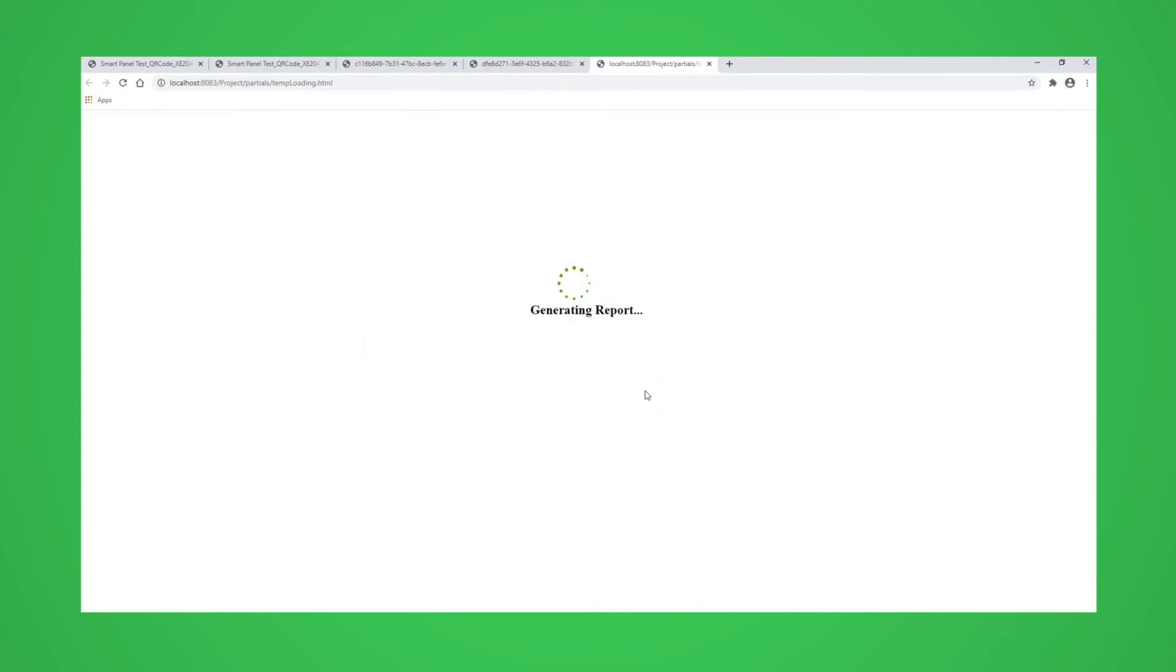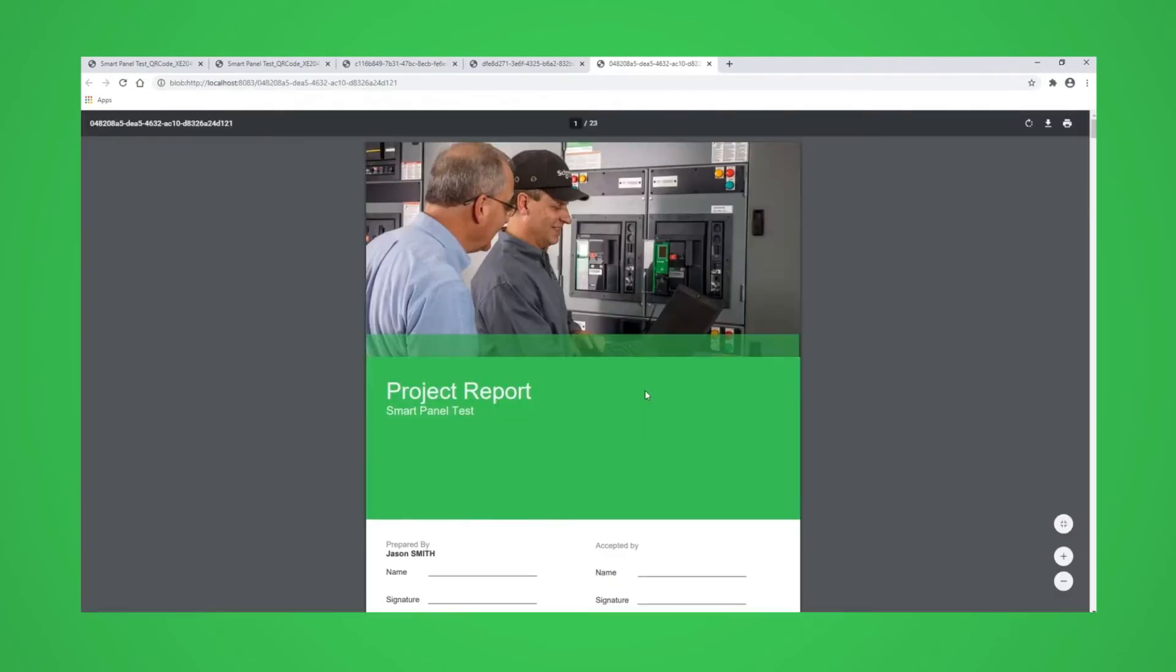The time it takes to generate a report will be influenced by the number of devices it contains.